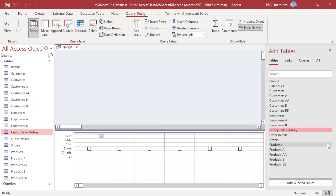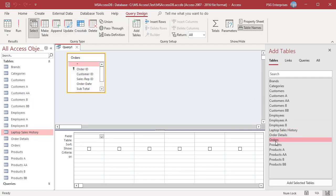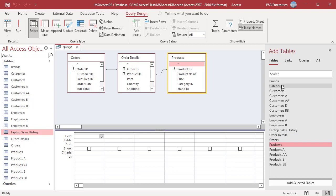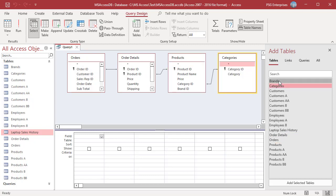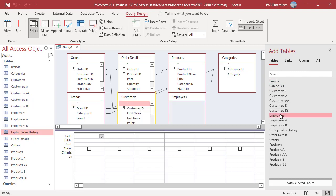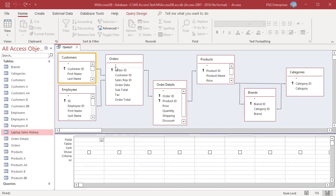Add the orders, order details, products, categories, brands, customers, and employees tables. Then add the required fields: OrderID, FirstName, Category, Brand, ProductName, and OrderTotal.